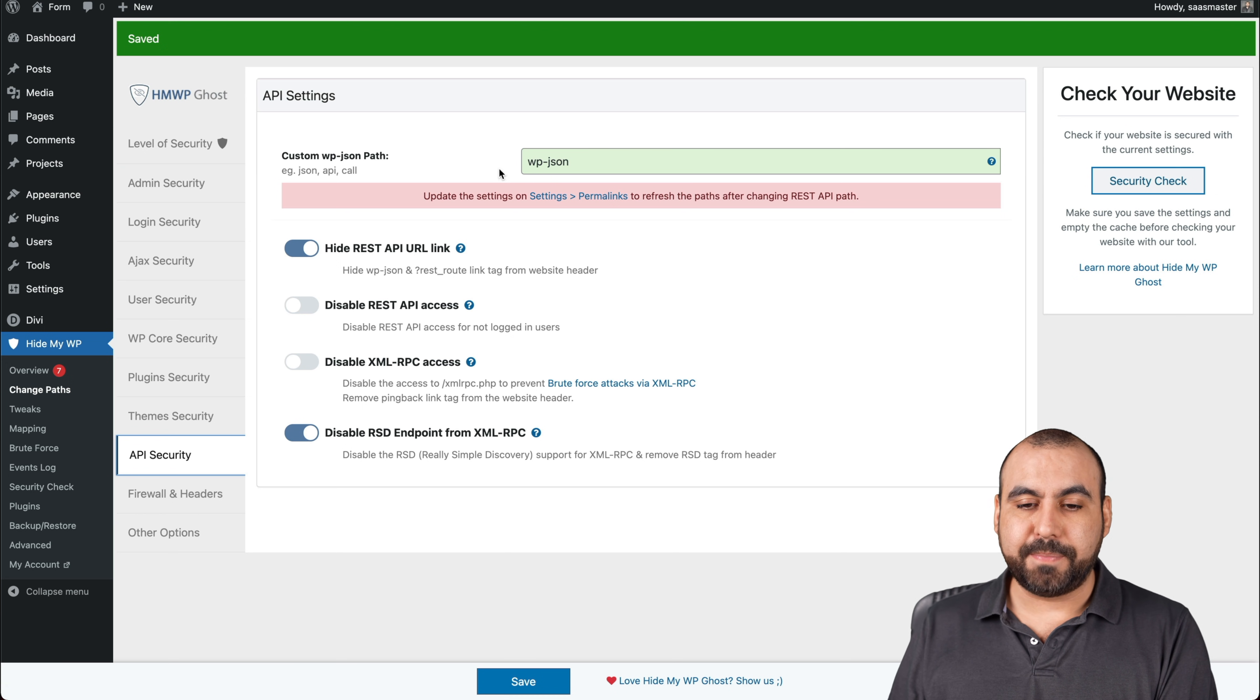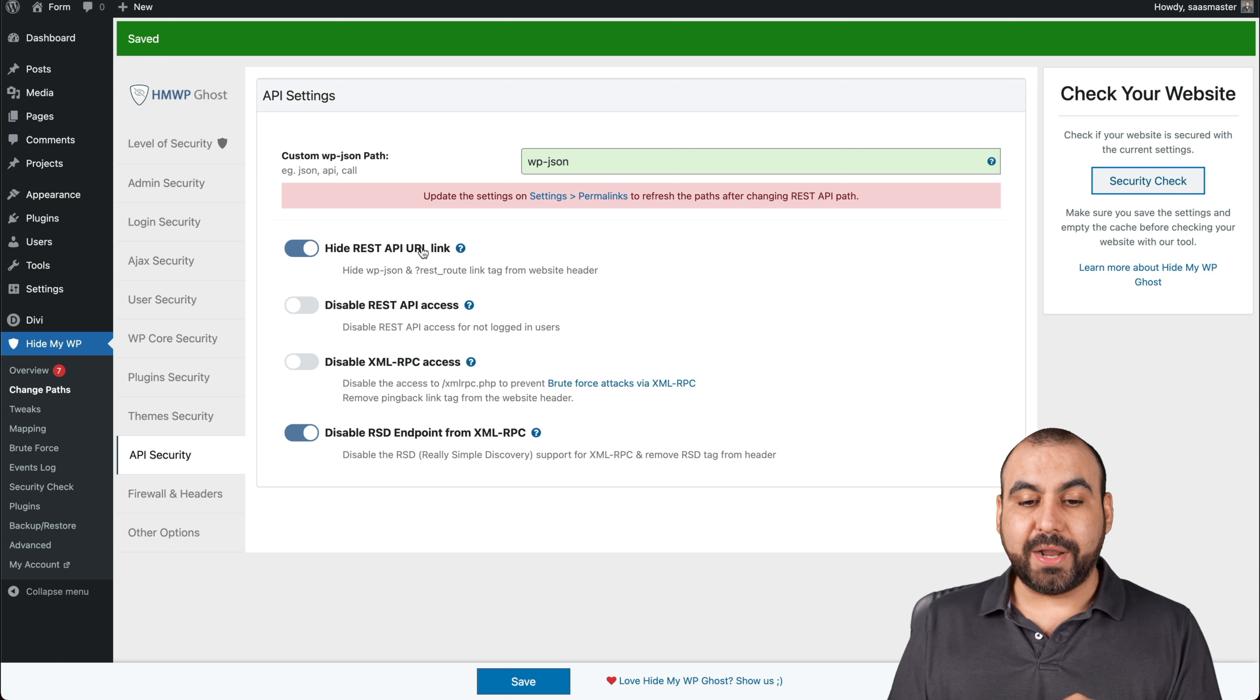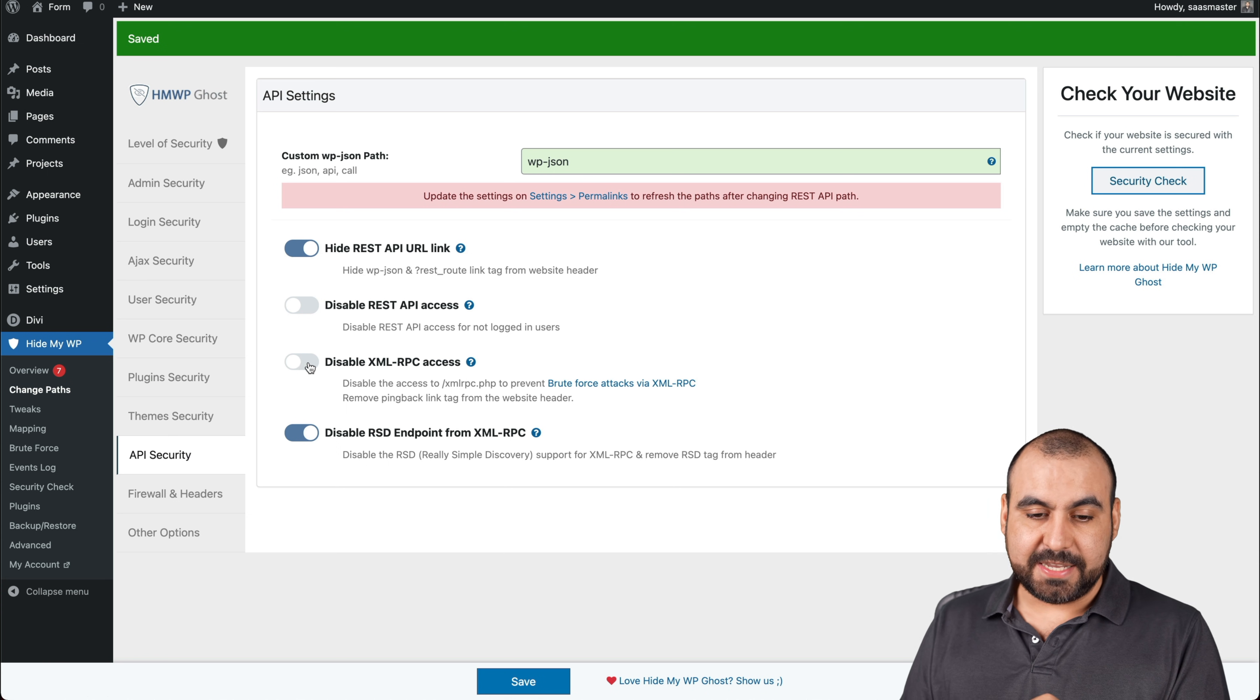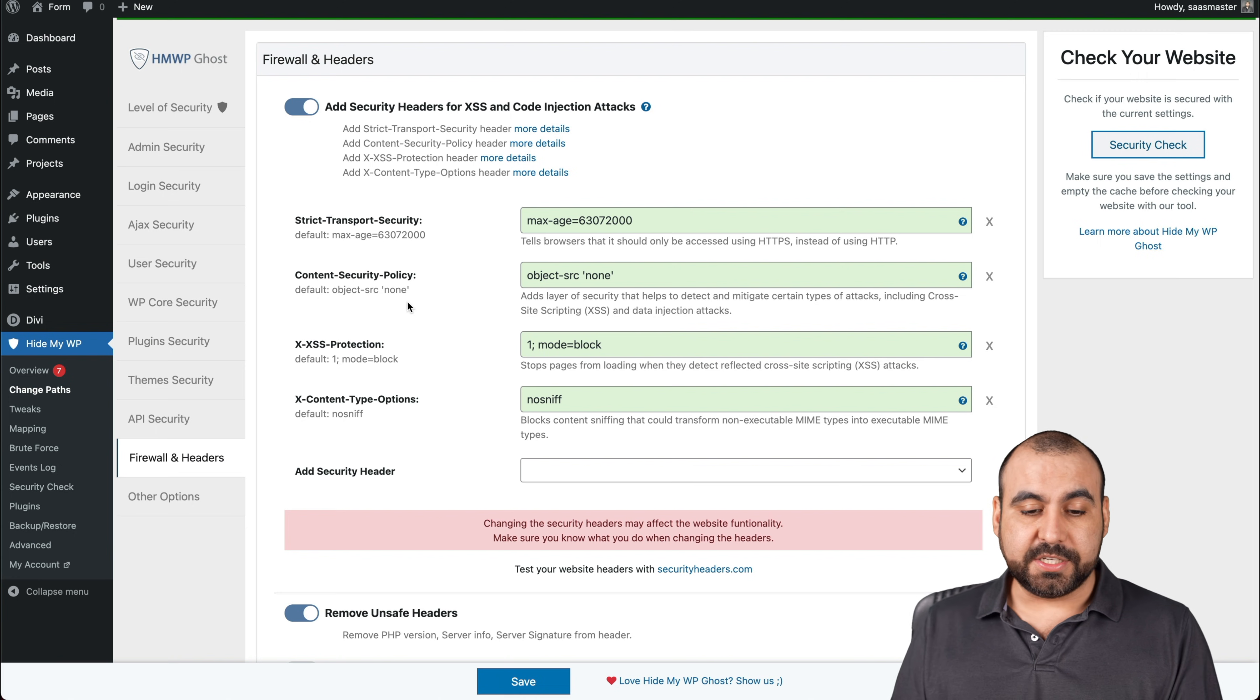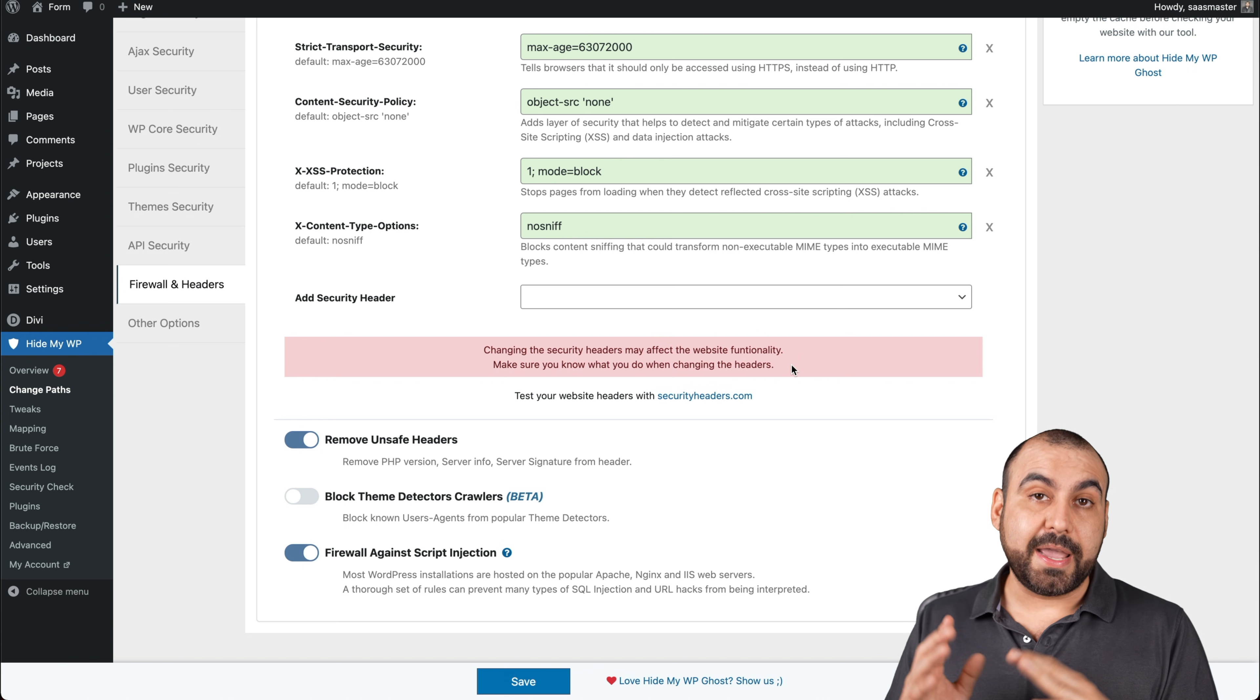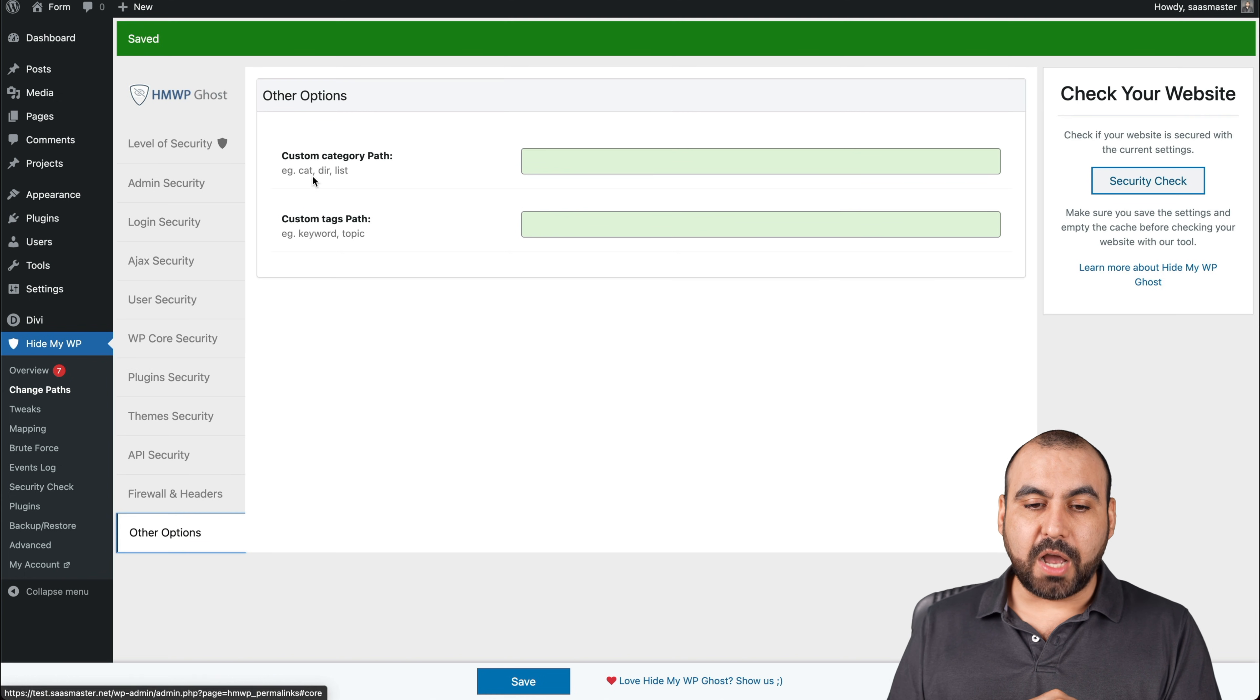So you don't find out API security, custom WP JSON path. I really recommend that you check if it doesn't interfere with other plugins because they might be using this. Hide REST API URL, disable REST API access, disable XML RPC access. So you're good to go with all of these. You can go ahead and save them. Firewall and header security changes that happen right here. Strict transport security, contact security policy and all these options. You can have these checked out these little warnings because they might interfere with other things. Remove unsafe headers, block theme detector crawlers, beta firewall against grip injection. You can save that.